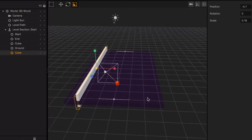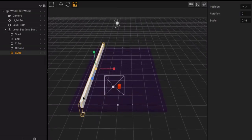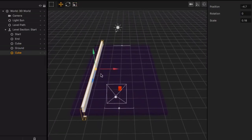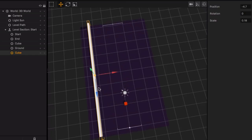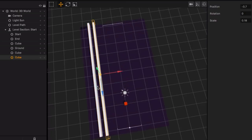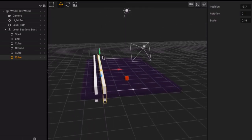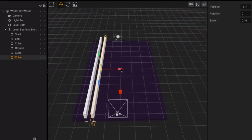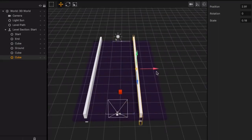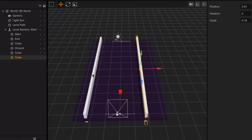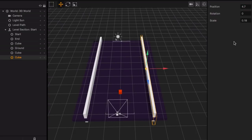That looks good. Next I'll look downwards at the wall and hit D on my keyboard — that creates a duplication of the wall — and now I can move this over to the right. I put this one at negative 4.7, so I want this one to be at 4.7 so that they're even and evenly spaced between the center.